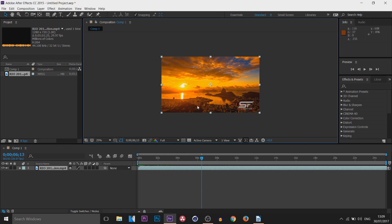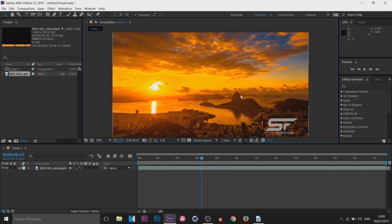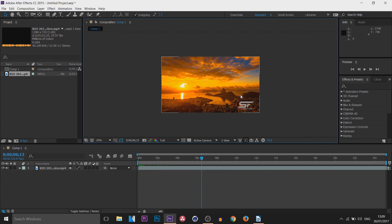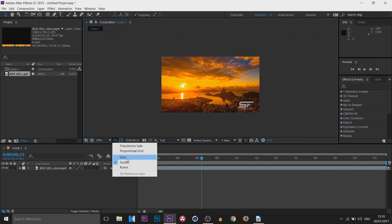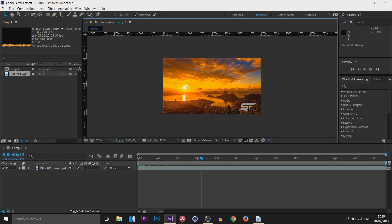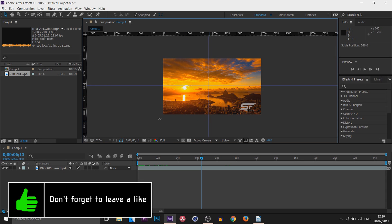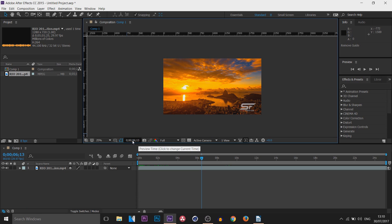Moving on to the composition panel controls: Magnification controls how big you're viewing the comp — you can always use the mouse wheel to zoom in and out without pressing Ctrl. Down here you can choose to show a grid, good for precise accuracy. We also get rulers you can drag onto the screen, and drag off to remove. This area tells us exactly where we are on the timeline — currently at 6 seconds and 13 frames.